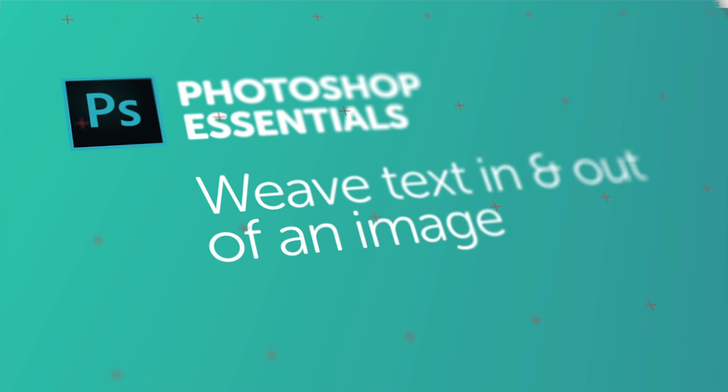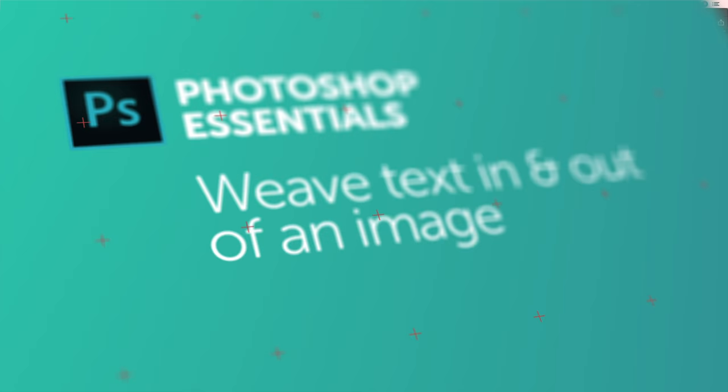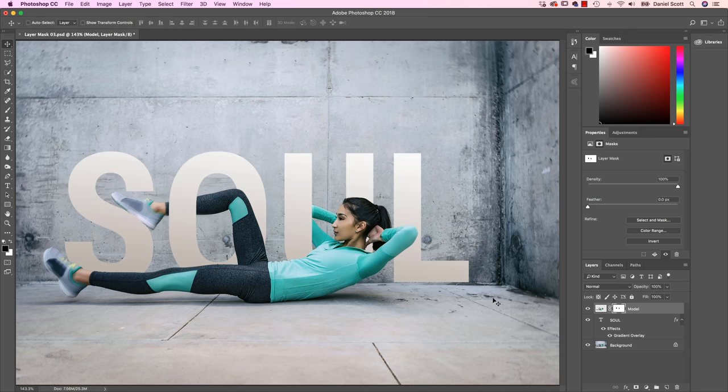Hi there, in this video we are going to get the model here to interact with the type, kind of weaving in front and back. It's super popular at the moment. Let's look at how to do it in Photoshop now.